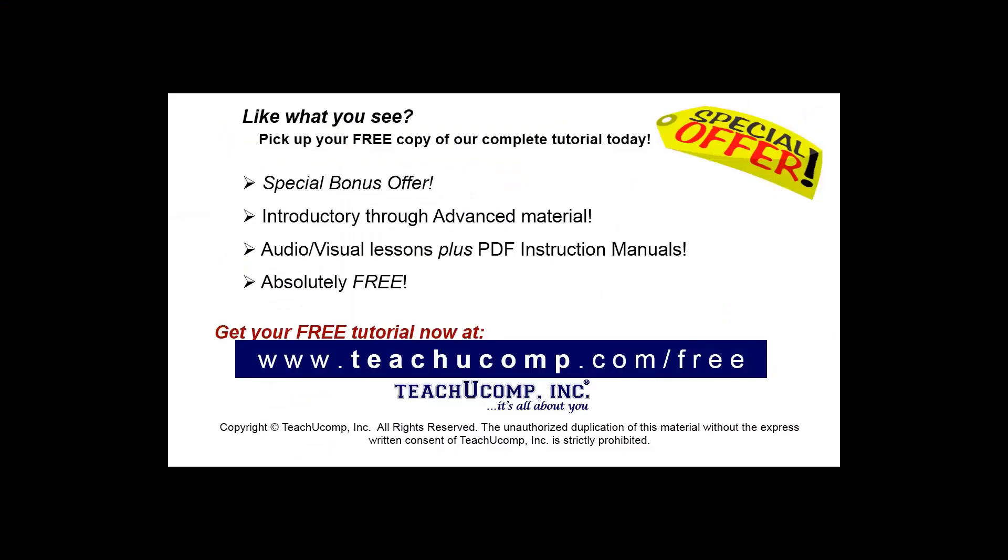Like what you see? Pick up your free copy of the complete tutorial at www.teachucomp.com forward slash free.